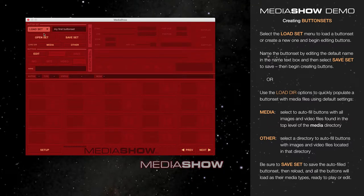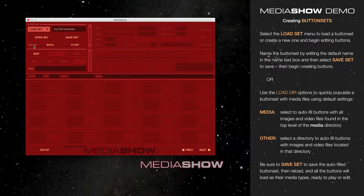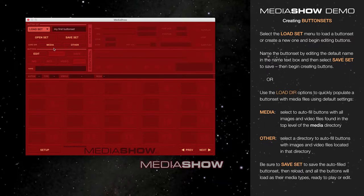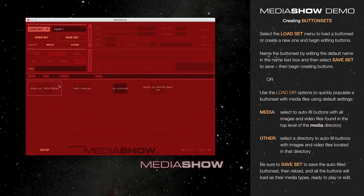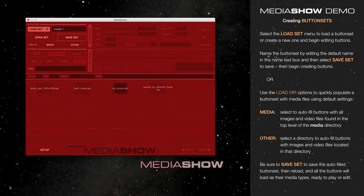There are two other options for quickly loading media into a button set. Next to Load Directory, in the upper left, are a Media and Other button. Each one of these is a shortcut to loading media from a specific folder. Selecting Media loads all the top-level images and video files from the MediaShow Media Directory.